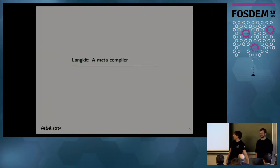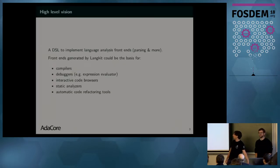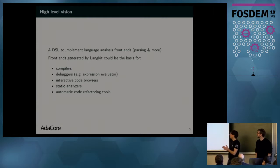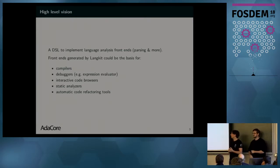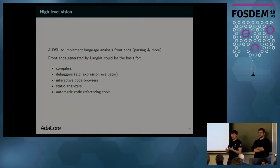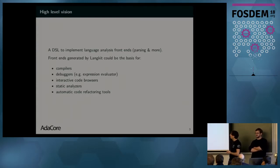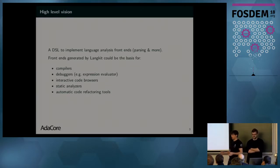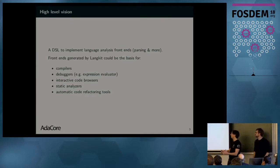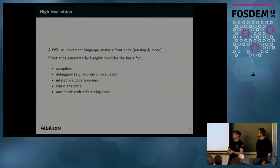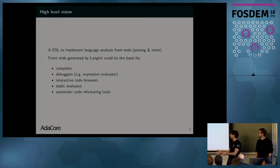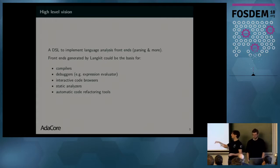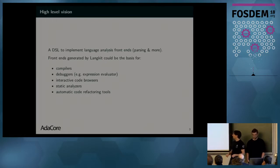So, Lankit is a metacompiler. What? Lankit, in this project, we created a DSL to make it easy to basically implement frontends, frontends like compiler frontends. Lankit generates libraries which can be used to be the first half of compilers that can also be used in debuggers to parse an expression and to evaluate it. For interactive code browsers, when you can click on an identifier and that leads you to the definition of this identifier.